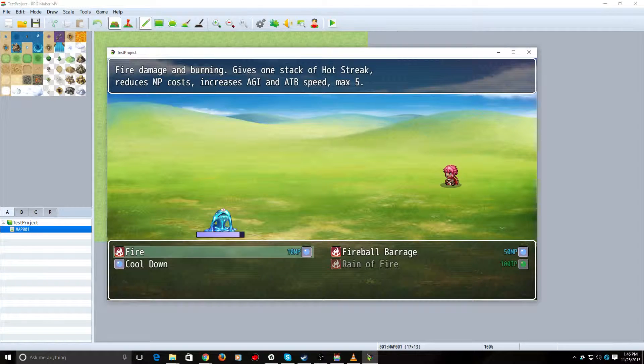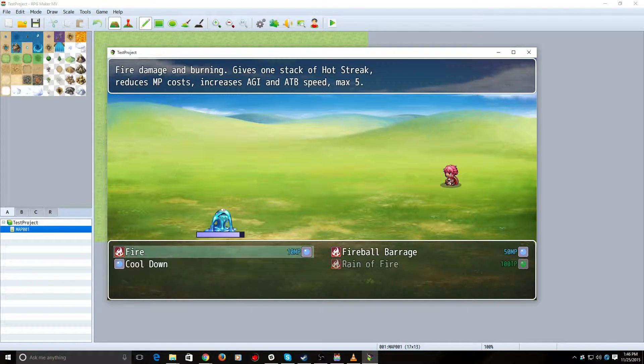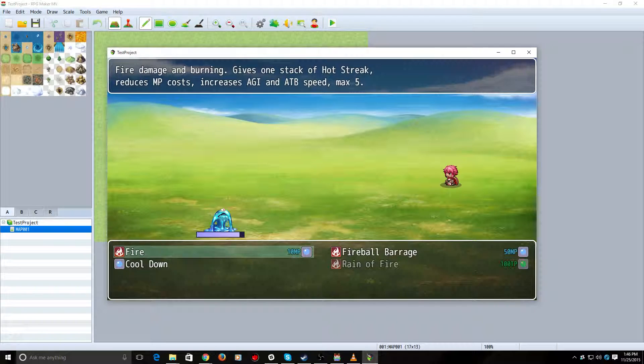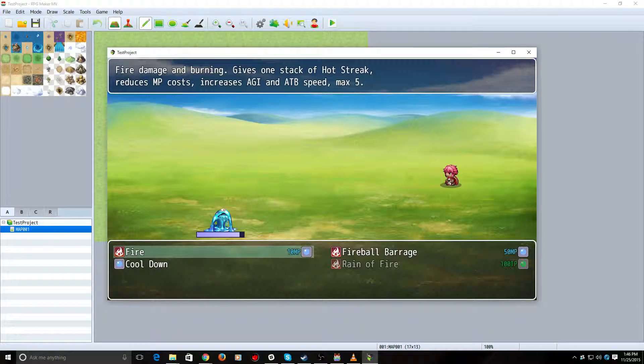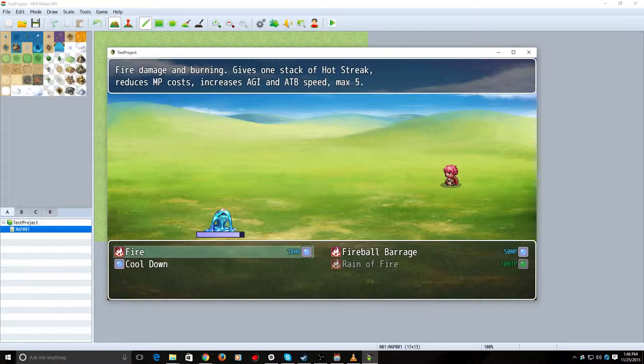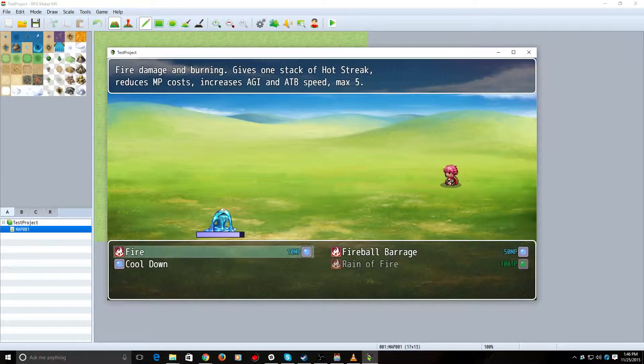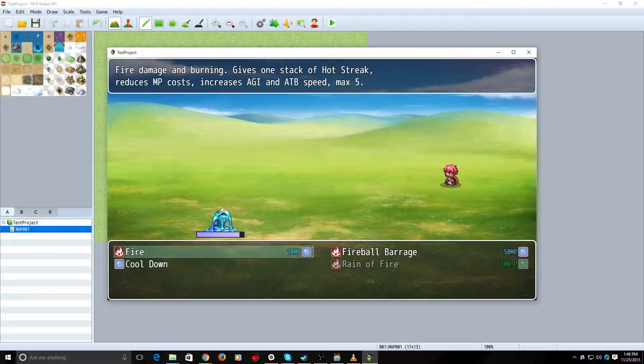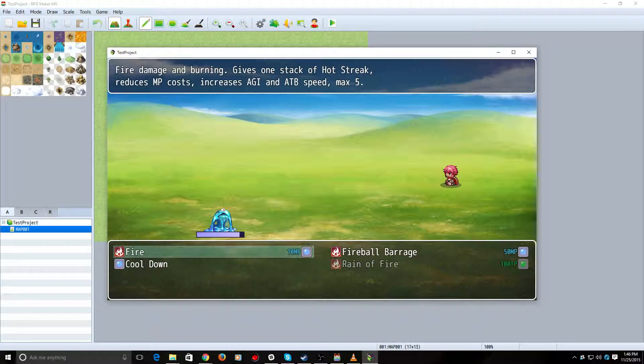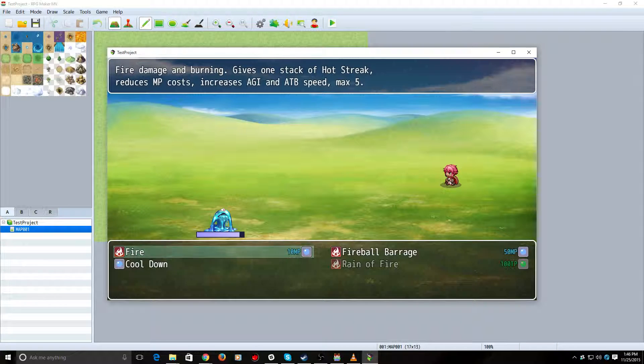So, his base skill, basically it's fire. Does fire damage. Gives him a stack of something called Hot Streak. This is going to be our variable in this case. And I do a lot of different things with that variable. It reduces his MP cost, increases his agility, adds his ATB speed, and it stacks up to 5 times.